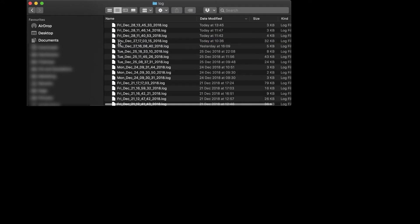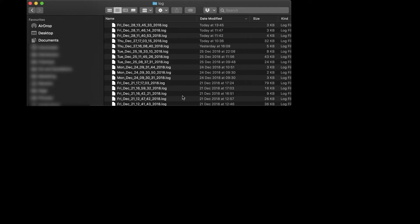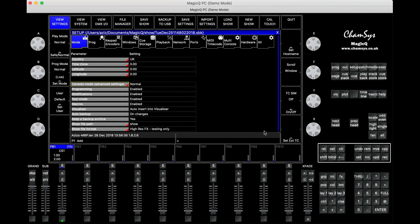Now, if you're using a console, let me show you how to copy the file from the console, where to find it, and how to drop it on a USB stick to send to us. Let me open MagicQ.